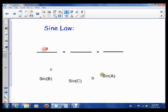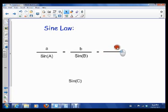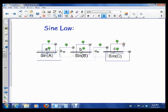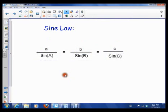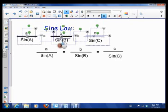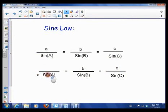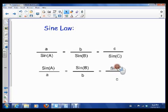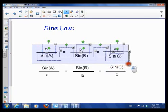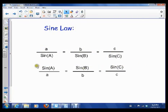The Sine Law states that we can do the ratio of A over Sine A and set it equal to the ratio of B over Sine B, and set that equal to the ratio of C over Sine C. That's one version of the Sine Law. Now, with fractions, if I flip one of the fractions the equation stays the same as long as I flip all the other fractions. So here's another version: Sine A over A equals Sine B over B equals Sine C over C.